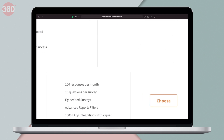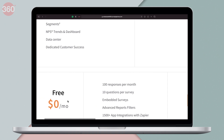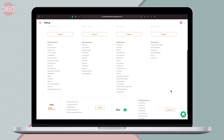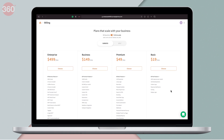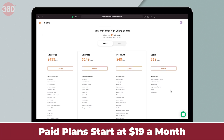With the free version you can add up to 10 questions and get up to 100 responses a month. However, if you wish to go for more advanced features, you can opt for the paid plans starting at $19 a month.